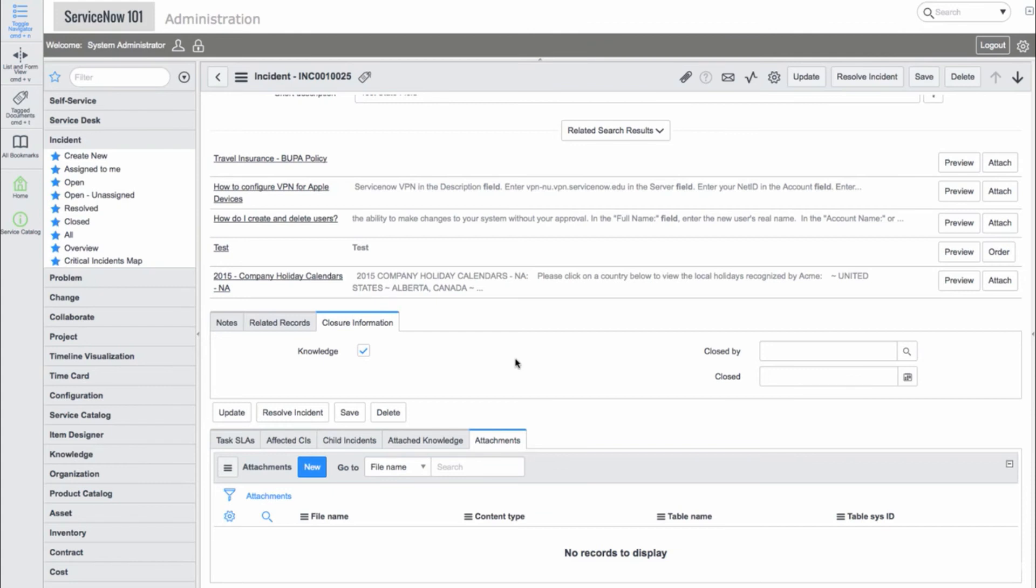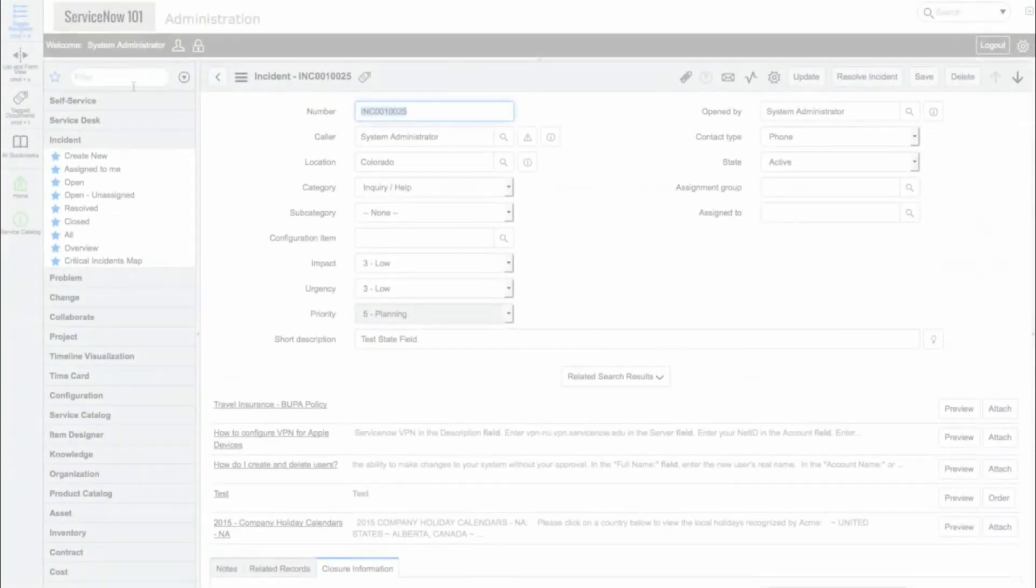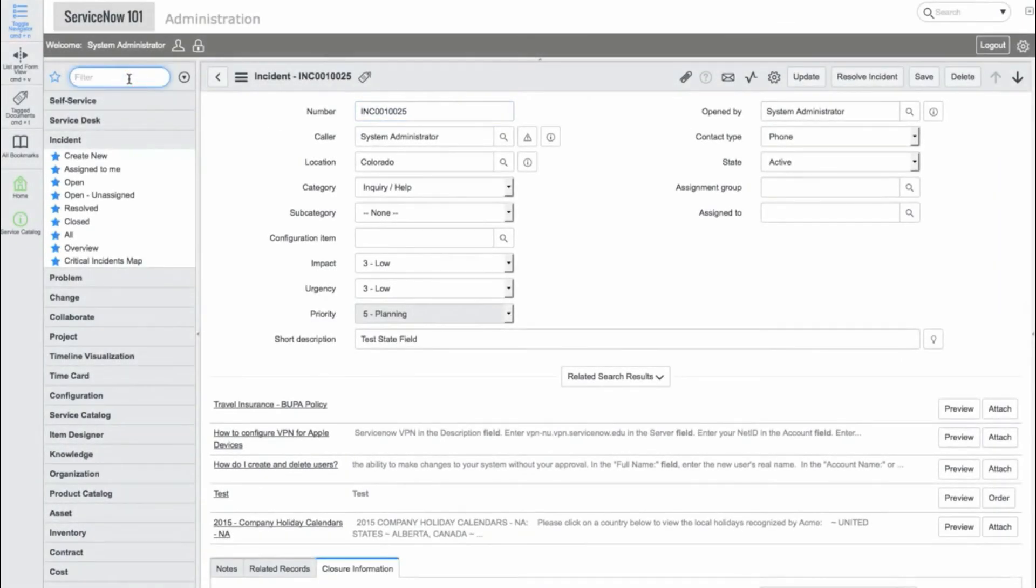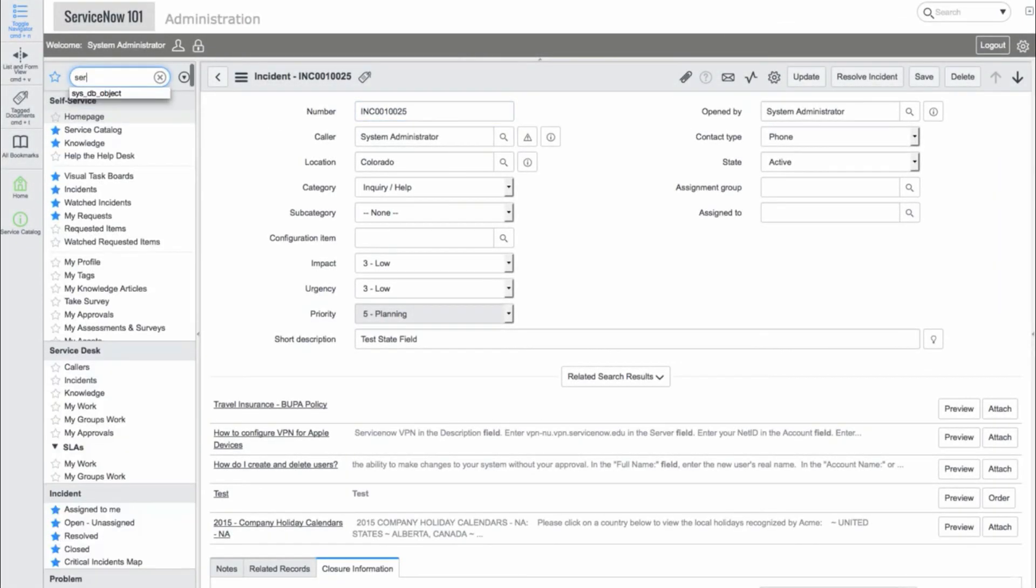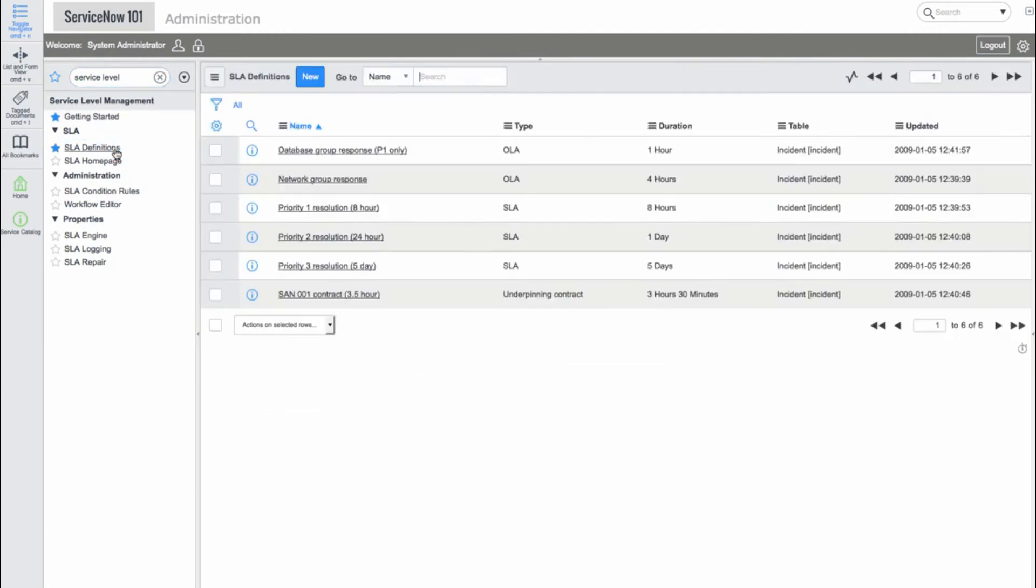Now, we'll take a look at SLAs. If we type in Service Level, we'll see the Service Level Management application where SLAs are defined.